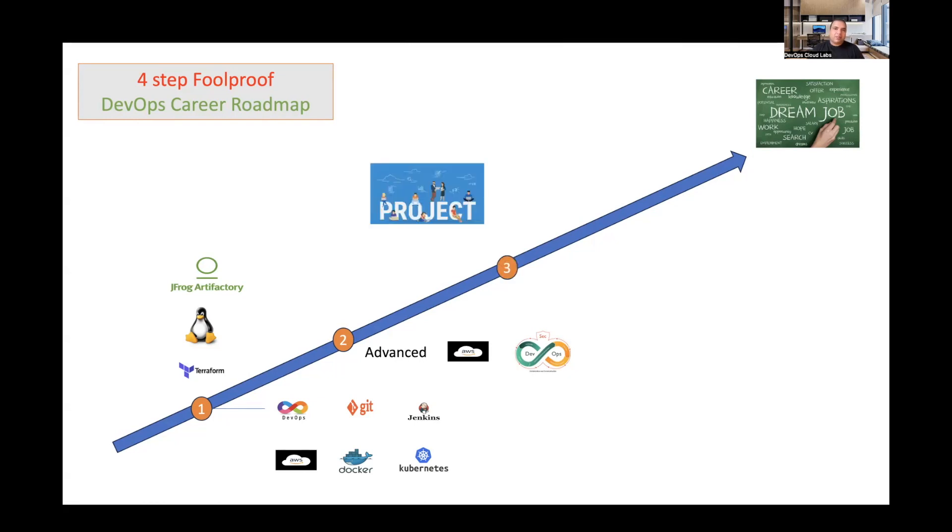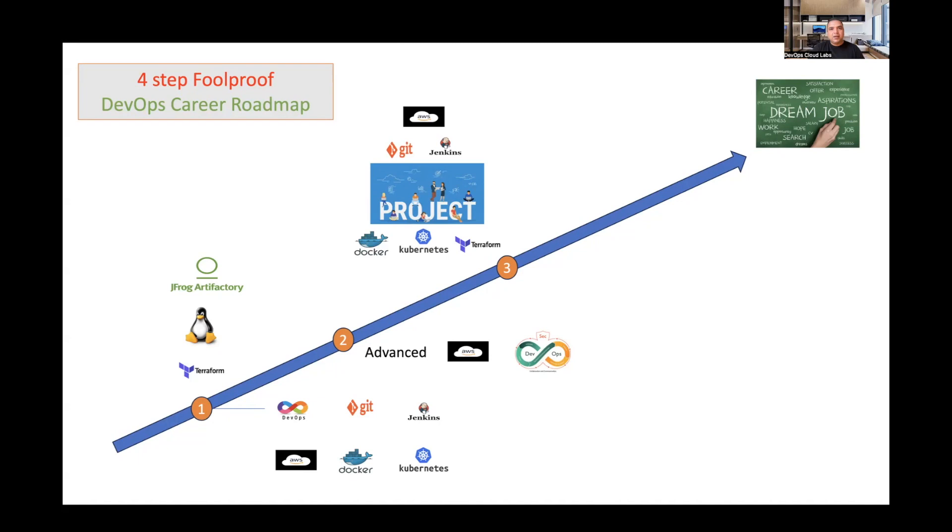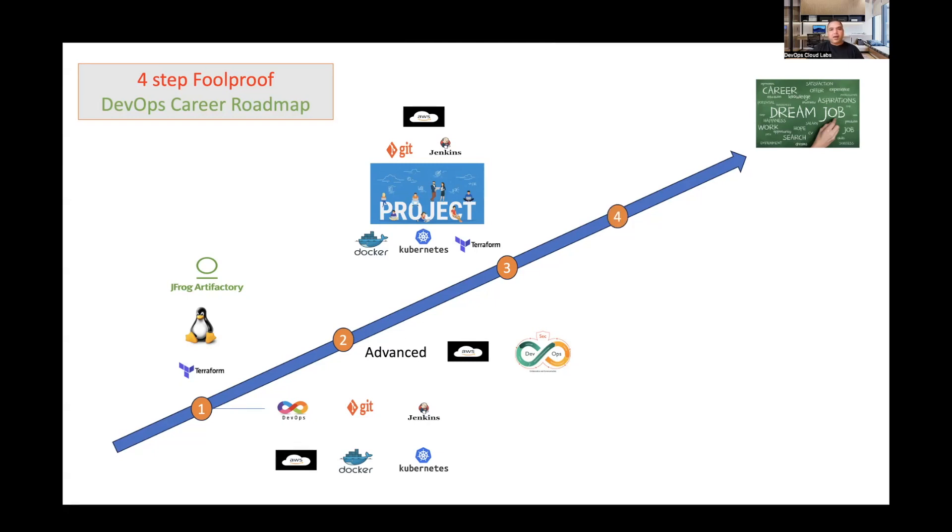The third stage is to complete projects including all the different technologies you have learned in step one and step two. These projects make the foundations of whatever you have learned into practical experience. Many candidates haven't worked on projects, and that is why they find it difficult to crack interviews. When they're asked what challenges they faced or what projects they've done, they do not have much idea. So it's very important to do at least three or four different projects comprising various technologies.